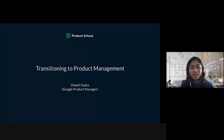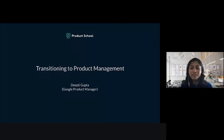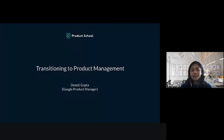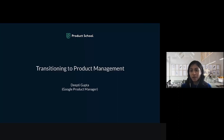Welcome to the webinar. My name is Deepti and I'm a product manager at Google. Today I'll be talking about how to transition to product management.